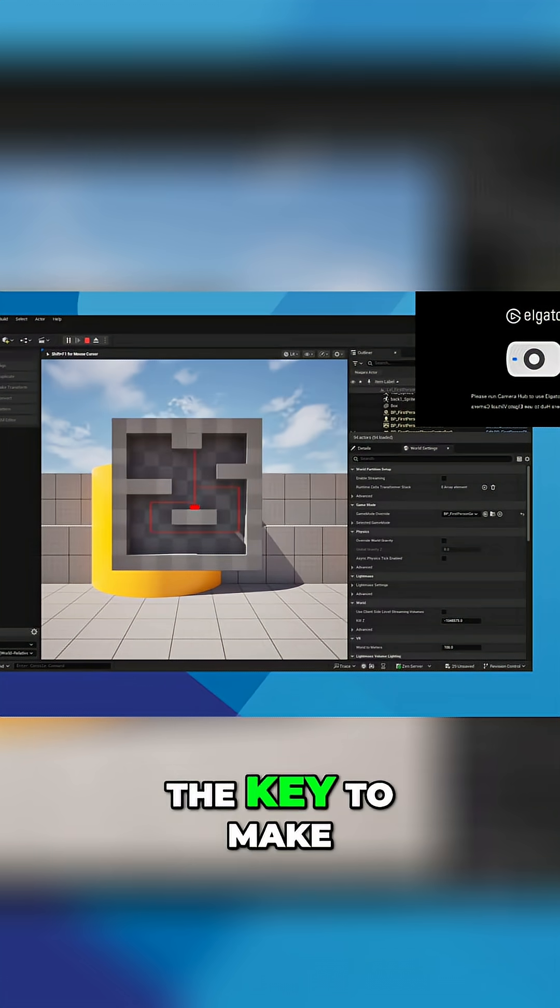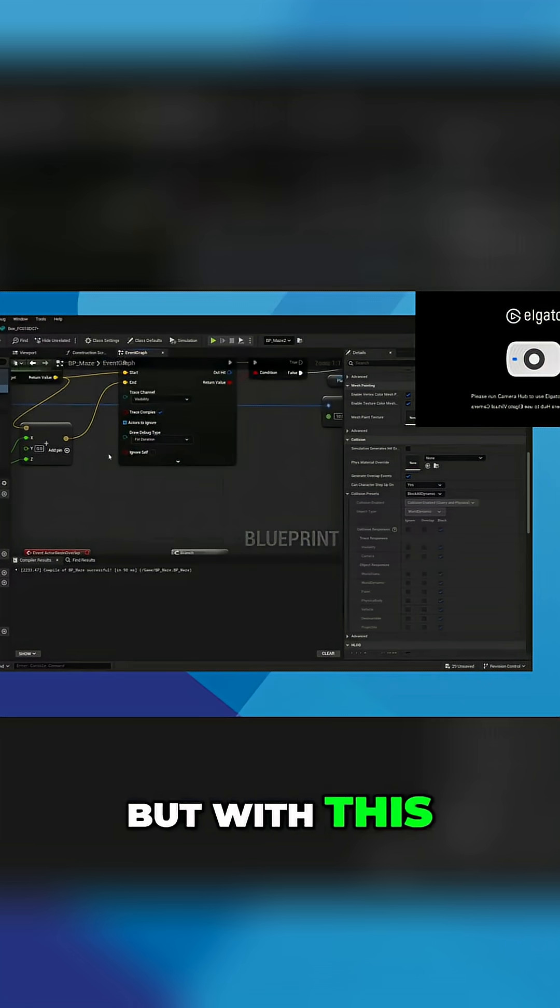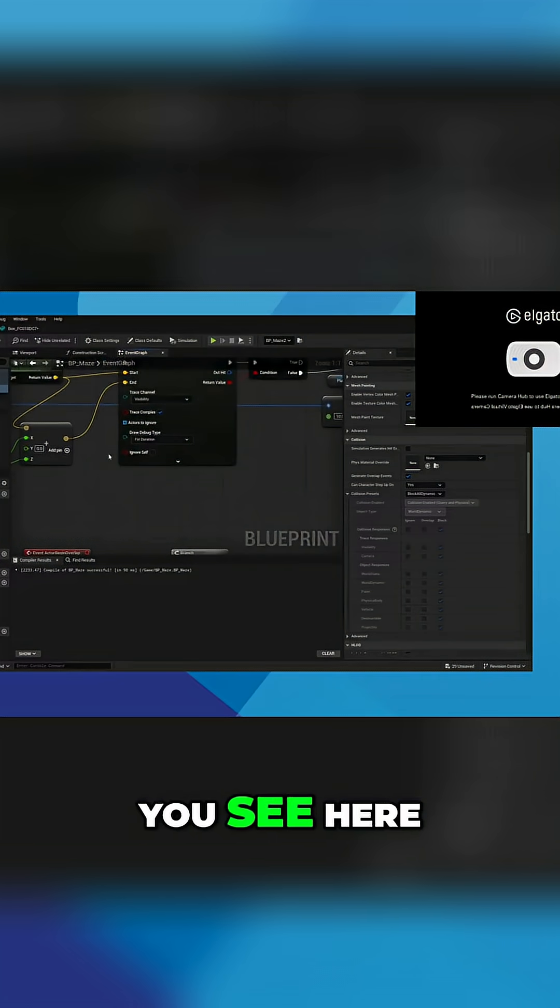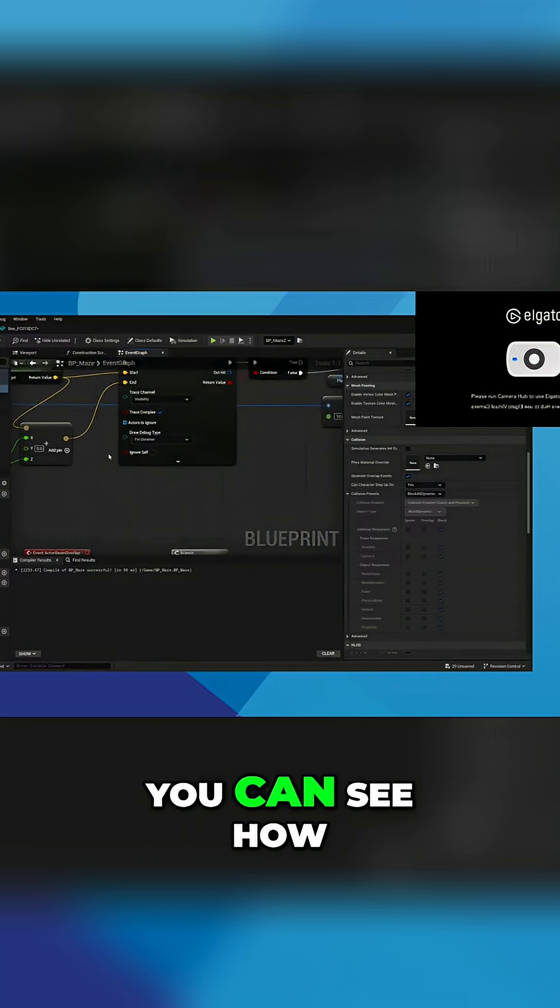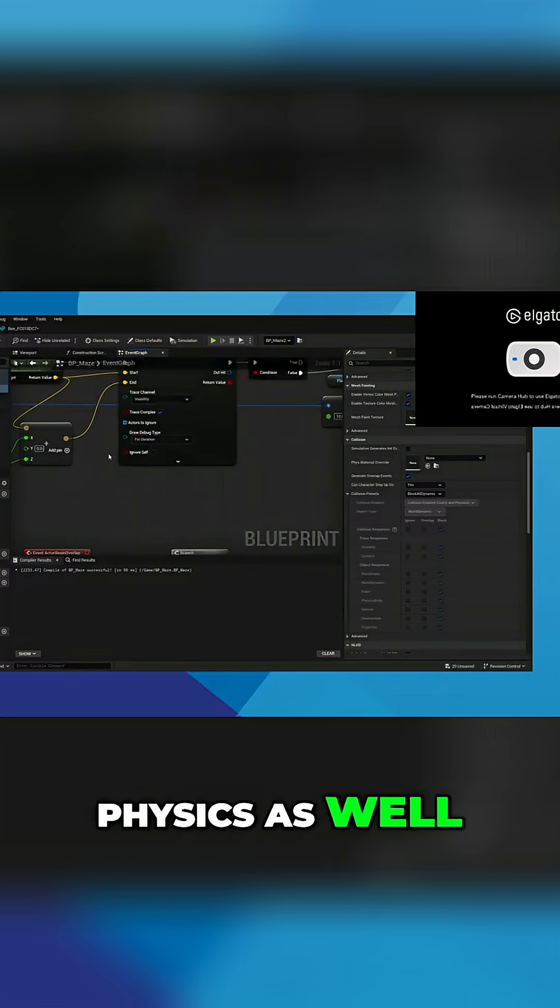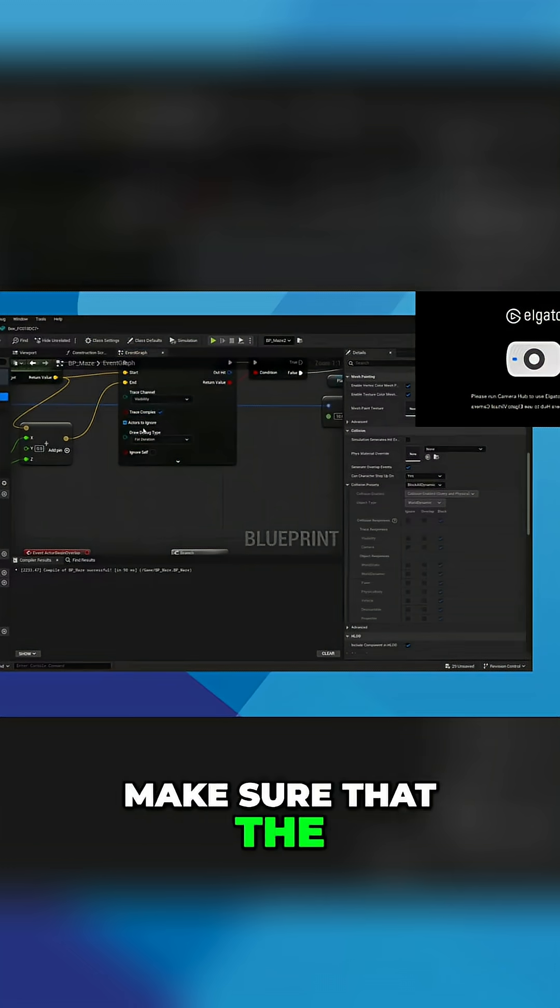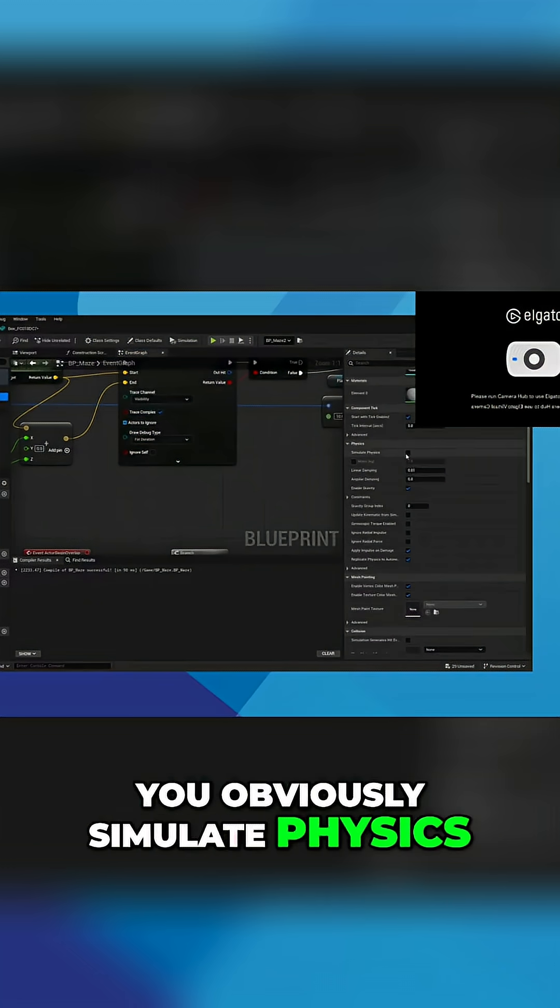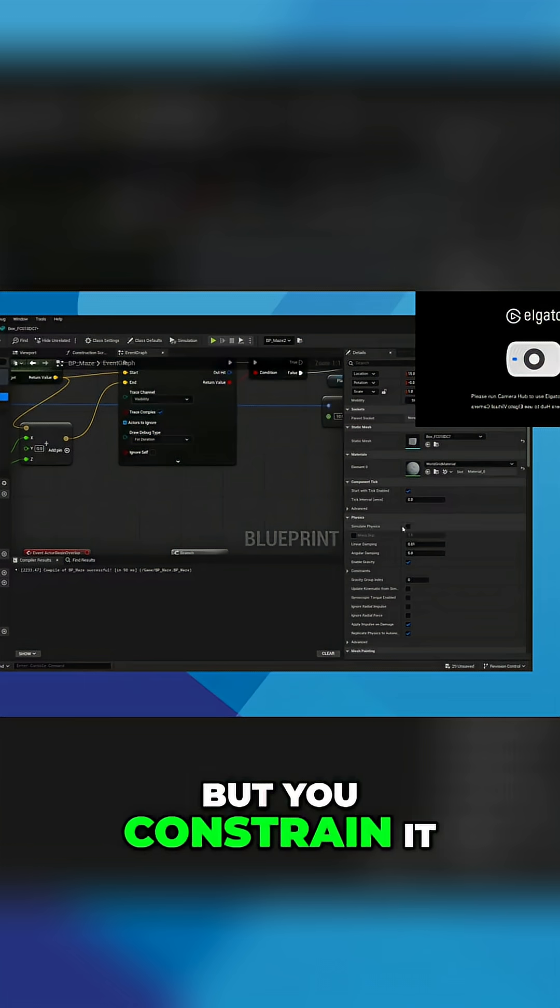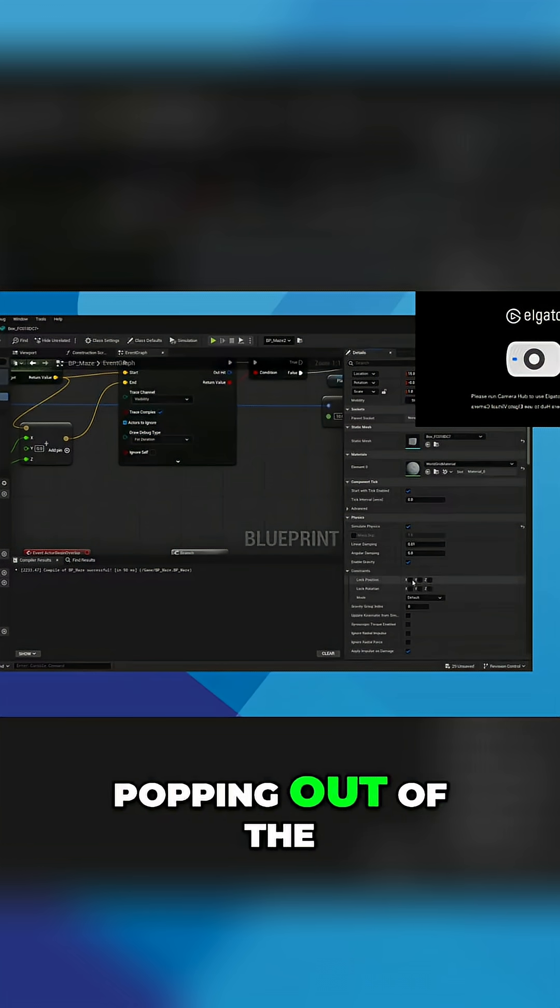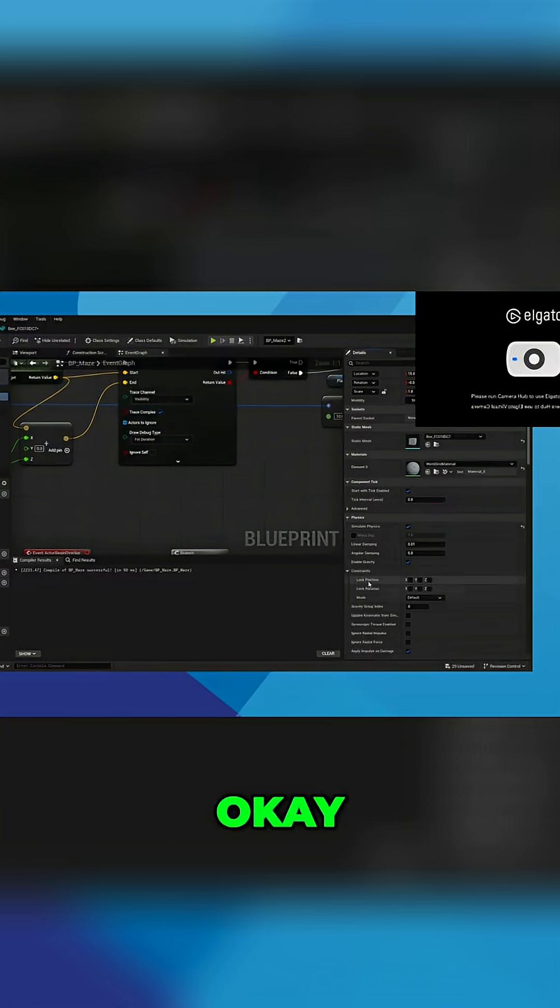But with this basic stuff you see here, you can see how it could work with physics as well. You just need to make sure that the player cube, you obviously simulate physics on it, but you constrain it so it doesn't keep popping out of the position of the box. For more game dev tips and advice, subscribe and follow Ryan Laly Games.